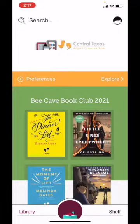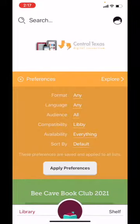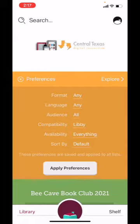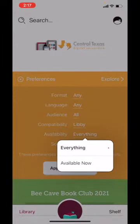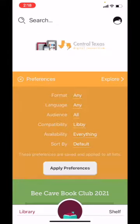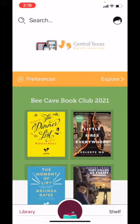Before beginning a search, you can always set your preferences. It's that little word on the yellow bar next to the plus sign. You can set the following preferences: format, which allows you to decide what kind of format you're looking for; language; audience; compatibility; availability; and how you want your search results displayed. Once you decide what you want, hit Apply Preferences, and those preferences will be with you through all your future searches until you go back and change them.